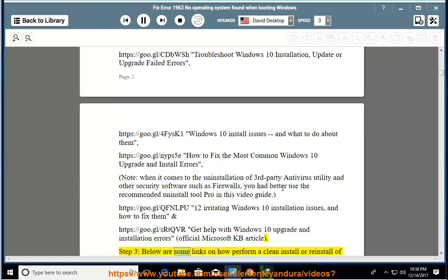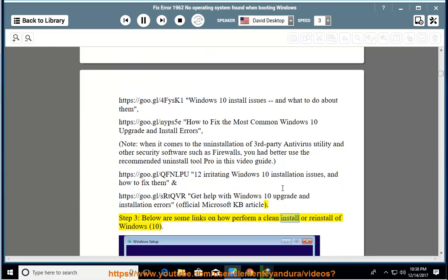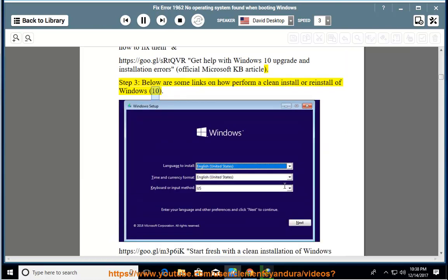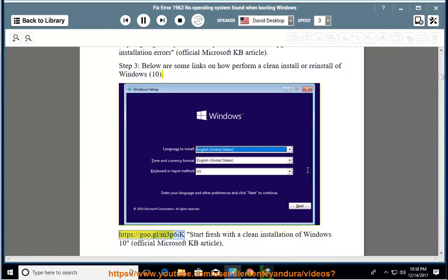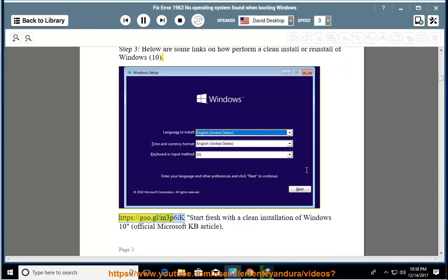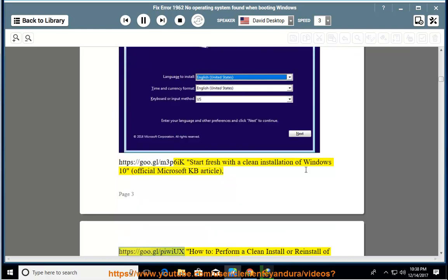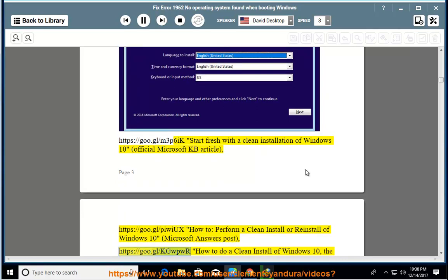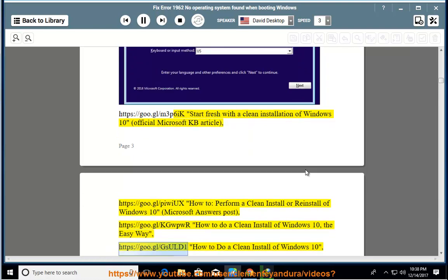Step 3: Below are some links on how perform a clean install or reinstall of Windows 10. https://goo.gl/m3p6ic Start fresh with a clean installation of Windows 10, official Microsoft KB article. https://goo.gl/piwix How to perform a clean install or reinstall of Windows 10, Microsoft Answers Post. https://goo.gl/kgwpwr How to do a clean install of Windows 10, the easy way.